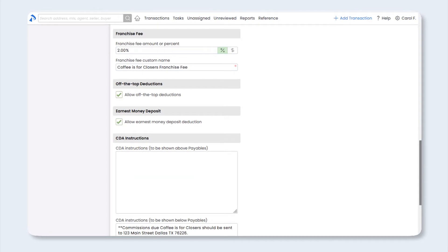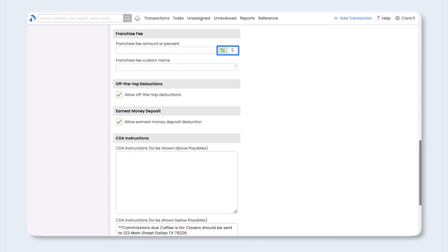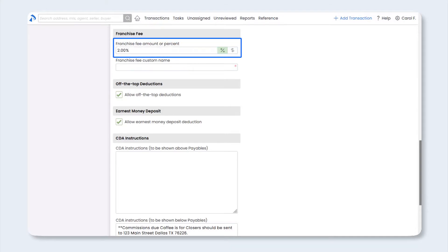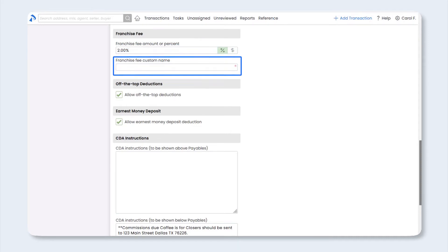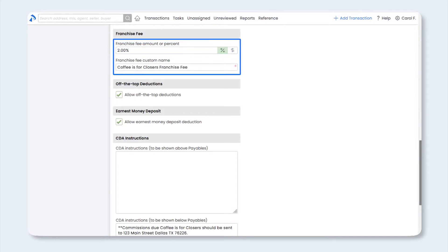For the Franchise Fee section, if your company collects a franchise fee off the top, you can customize that here. You have the option to base that on a percentage or flat dollar amount. Select your preferred option, then enter the default percentage or dollar amount. You will be able to edit this at the transaction level as needed. Next, enter your custom franchise fee name. Note that the franchise fee will be deducted before the broker-agent split. If your brokerage doesn't collect a franchise fee off the top, go ahead and leave this blank.